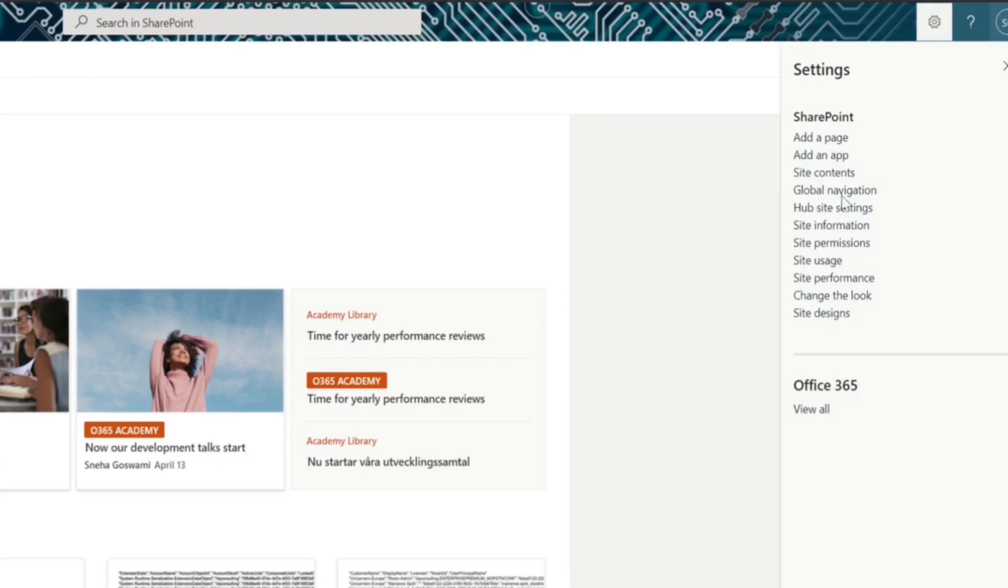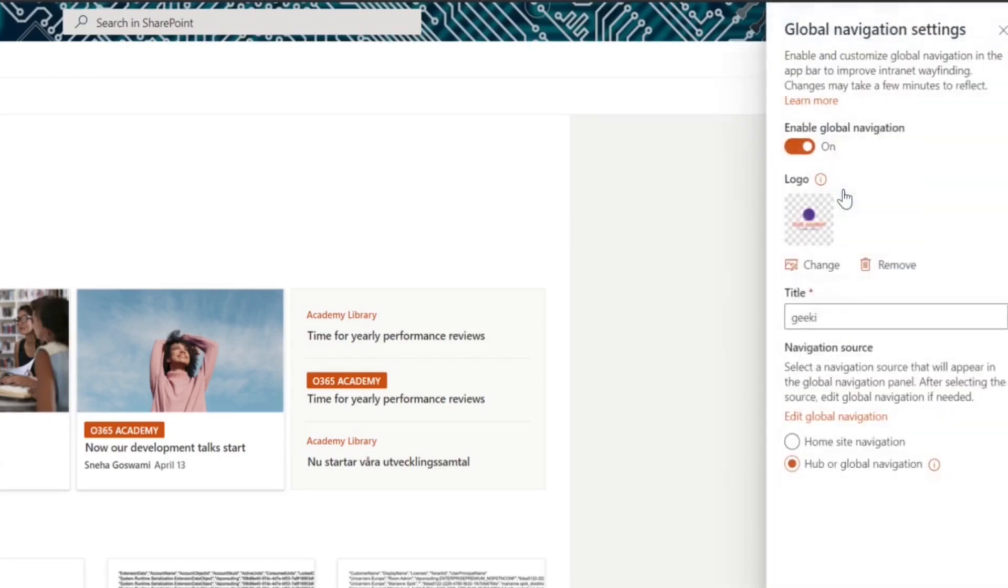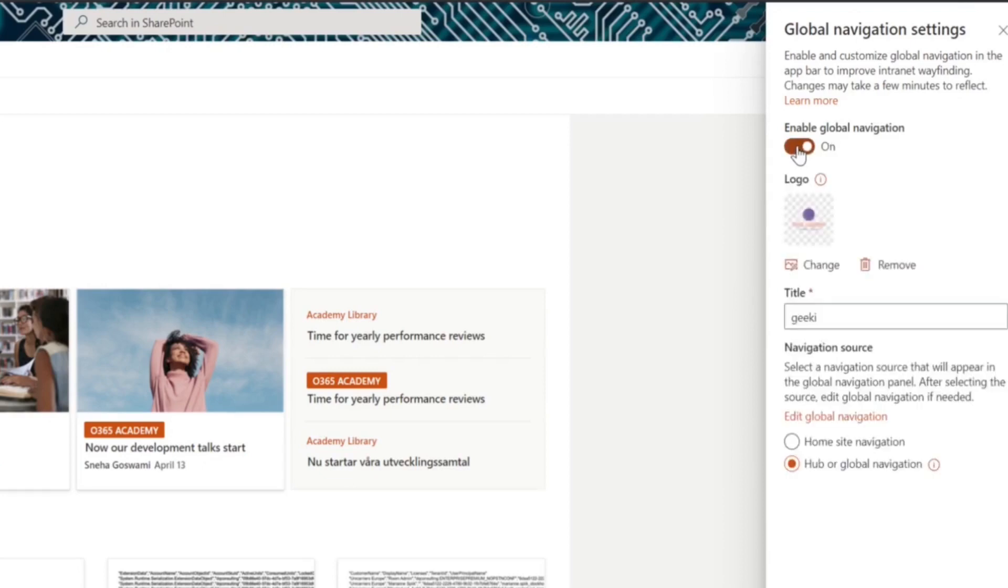You can enable Global Navigation by going to Site Settings and Global Navigation. This is a new option on the site settings menu. You must be at least site owner to do this. You should click the toggle button, enable Global Navigation. You can add a title and a logo from here.